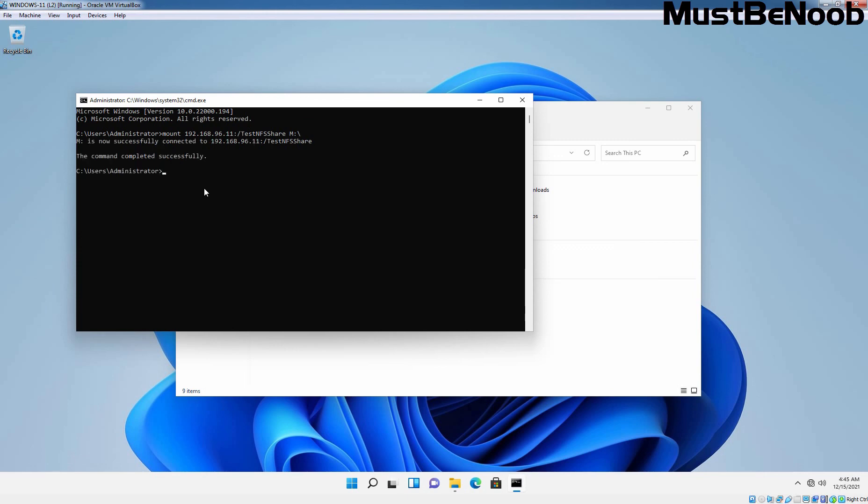And you can see the confirmation message that M is now successfully connected to this share folder. The command completed successfully. That means we have successfully mounted that NFS share on our Windows 11 computer.